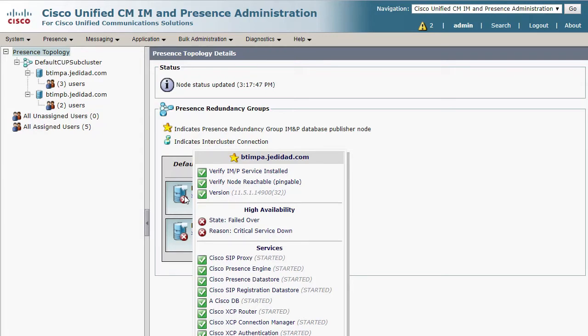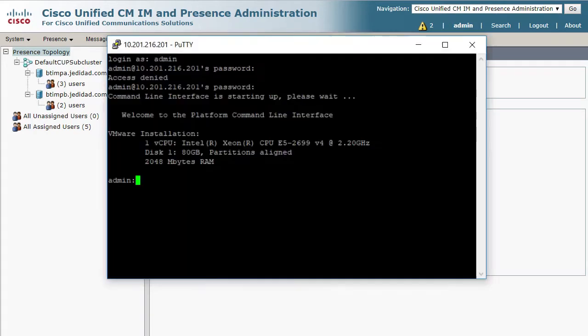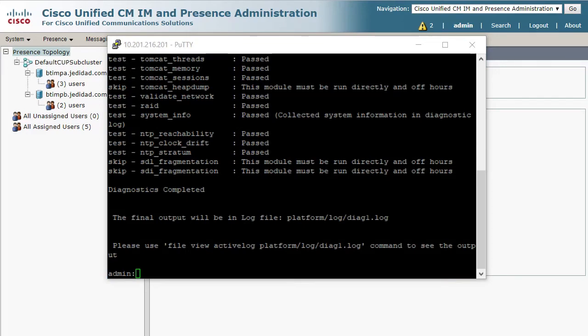This means that either a critical service restarted or the presence servers in the cluster failed to communicate for a while. If you don't see any services in a red X state, then you can check the system status of the servers by using the command Utils Diagnose Test in a command line interface.